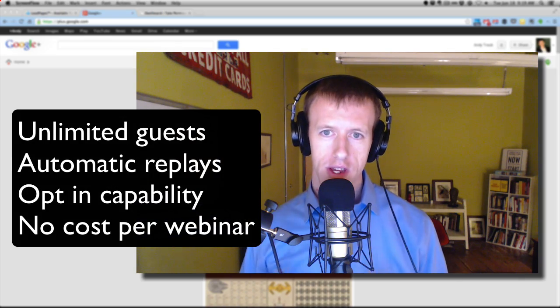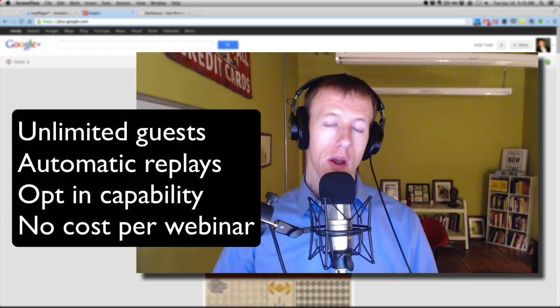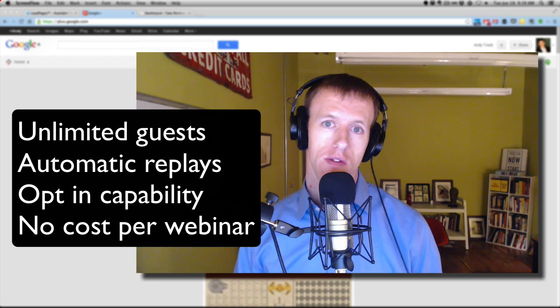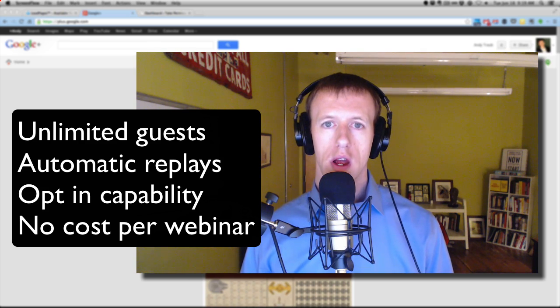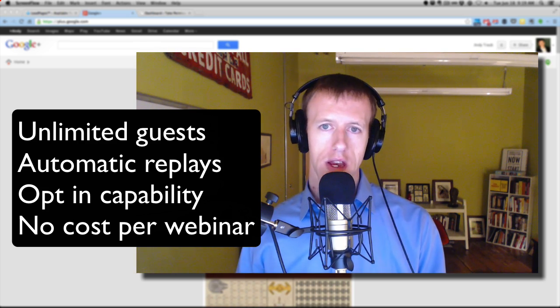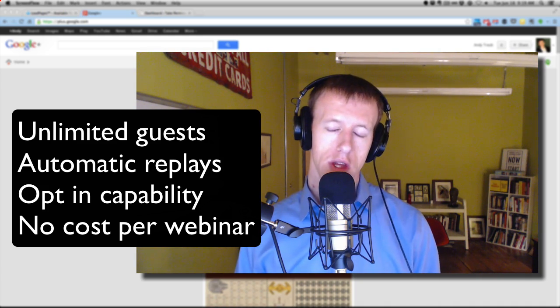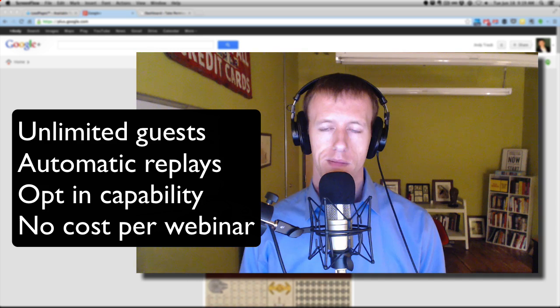Hi, my name is Andy Traub. This is a tutorial that will show you how you can have webinars with unlimited guests, as well as automatic replays set up, opt-ins, everything that you would really need to operate a webinar, and it won't cost you anything to run these webinars — an unlimited amount of them. I've looked at different webinar systems, and they have some great things about them.